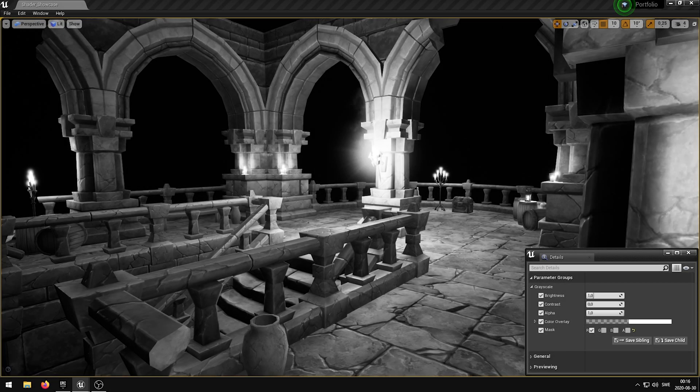In this video I'm going to showcase my grayscale post-process shader that I have developed in Unreal Engine 4. This shader has 5 exposed parameters that allows you to control various properties of the grayscale.